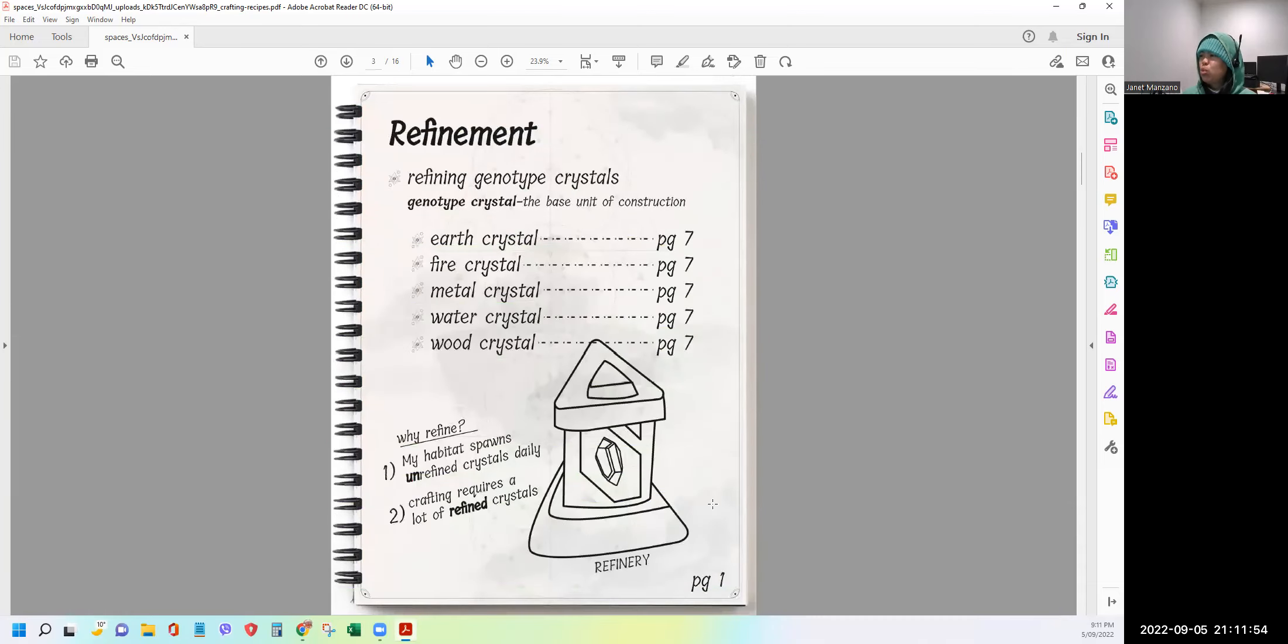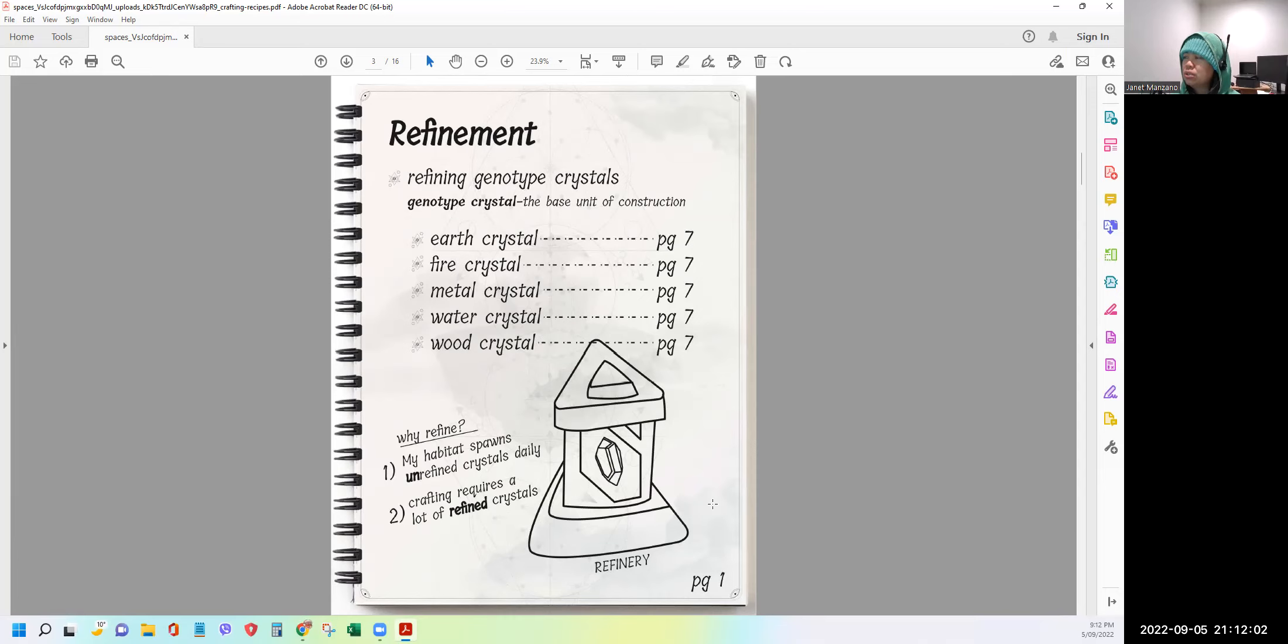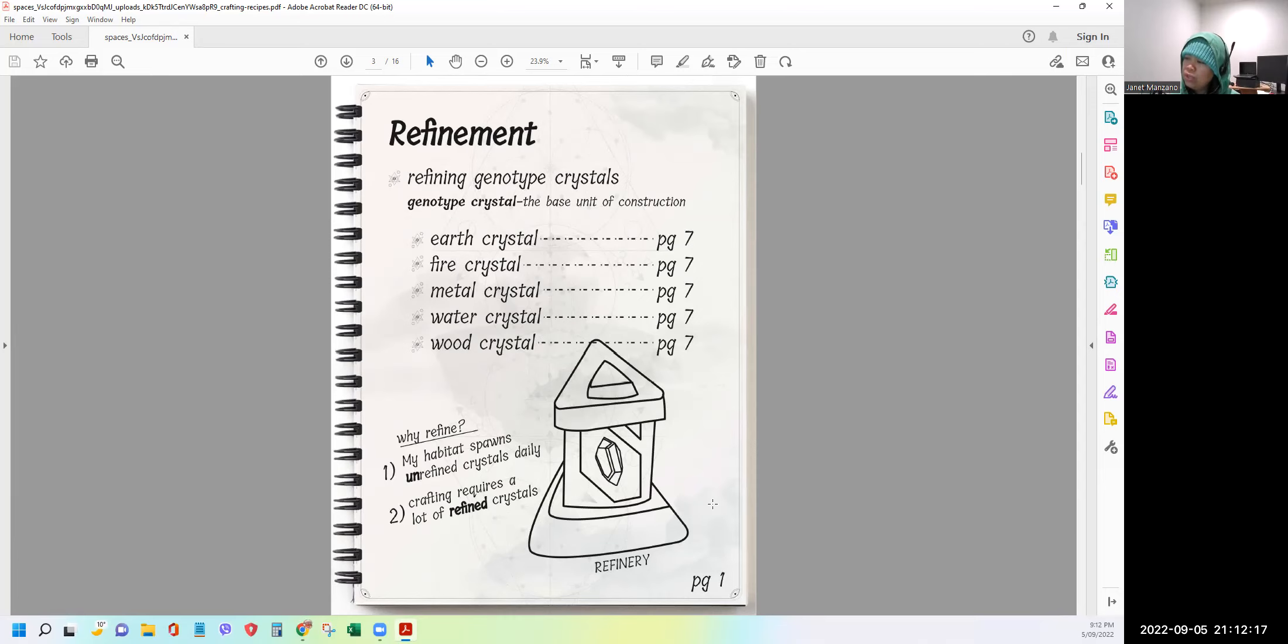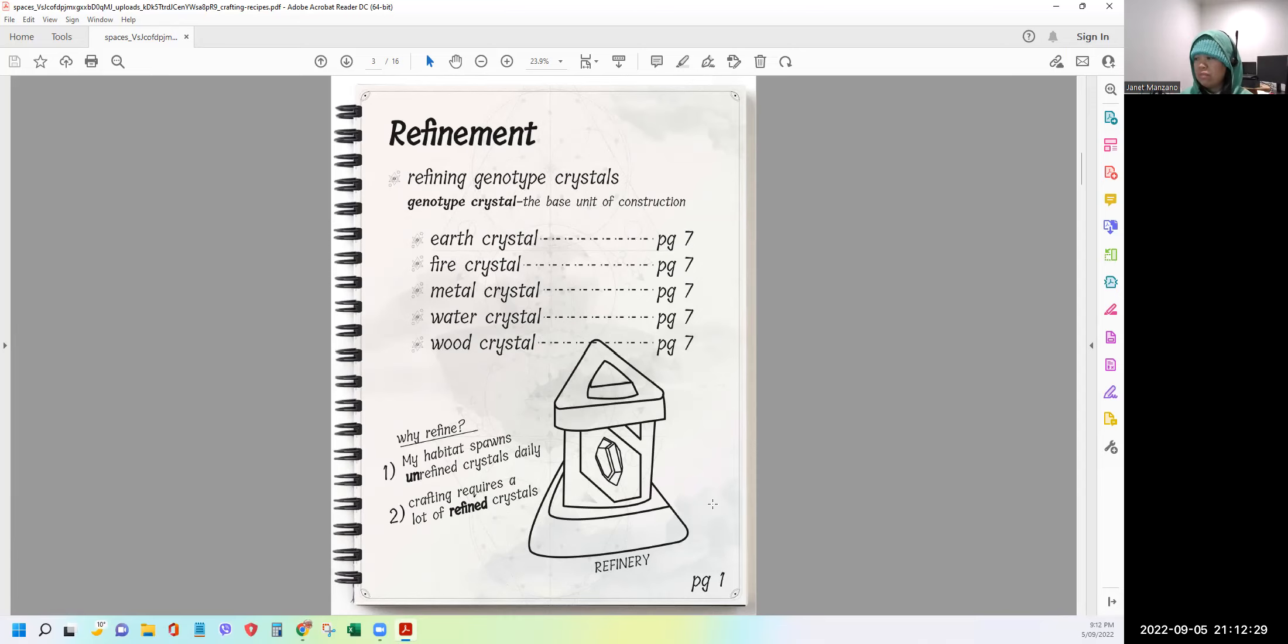Let's proceed to the next page. Page one, refinement. Refining genotype crystals. And the genotype crystal is the base unit of construction. So there are five different crystals. The earth, fire, metal, water, and wood, as can be seen on page seven. Now it says here, why do we need to refine those crystals? Number one, the habitat spawns unrefined crystals daily. So this obviously applies to those who have habitats. If I'm just a harvester myself, I cannot see it because I don't have the habitat.